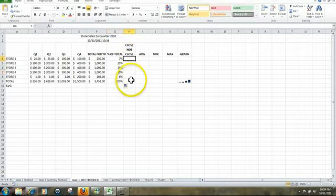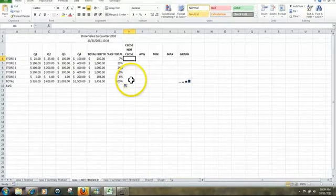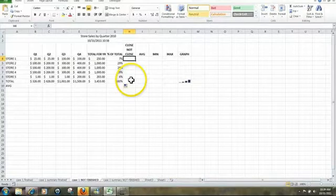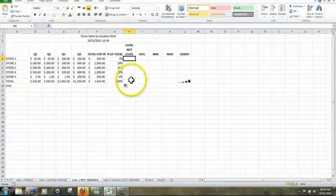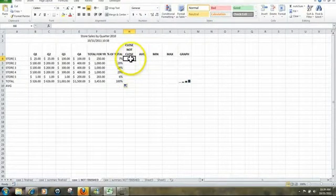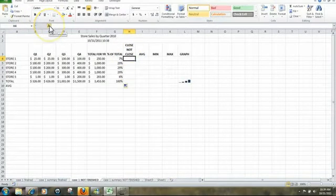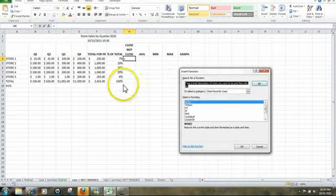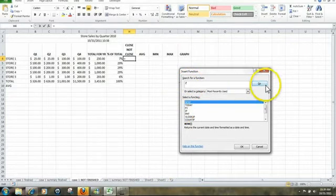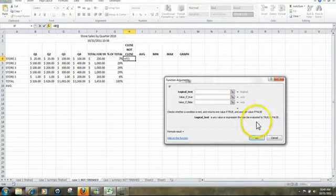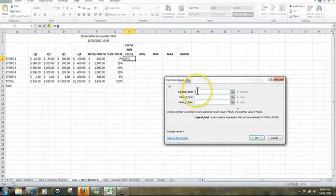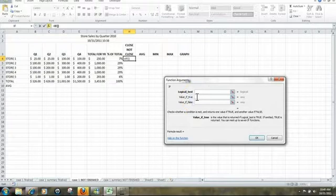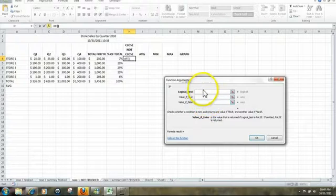Next, let's go into cell H4. We're going to use the IF function to determine which stores should remain open and which stores should be closed. So we're in cell H4. To get the IF function, we're going to click on F of X, type in IF, click GO. IF is highlighted, click OK. There's three arguments to the IF function. You have the condition, a logical test, row two, the value if the condition is true, and row three, the value if the condition is false.